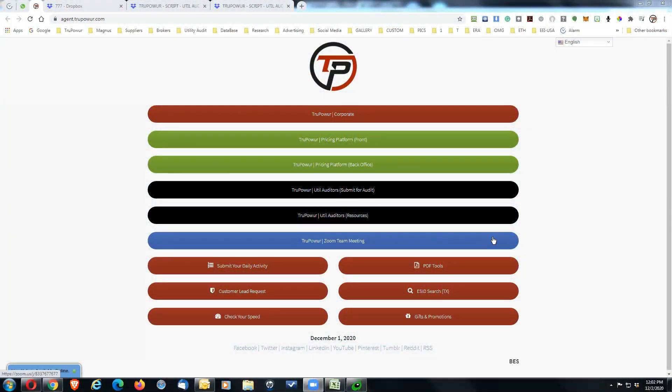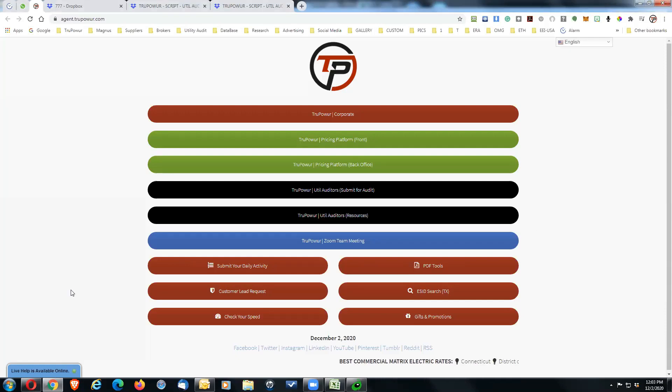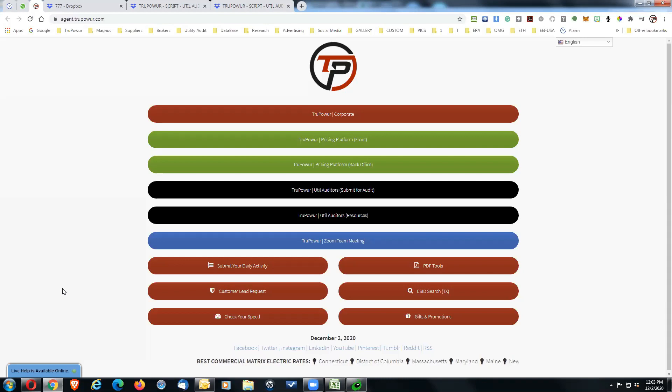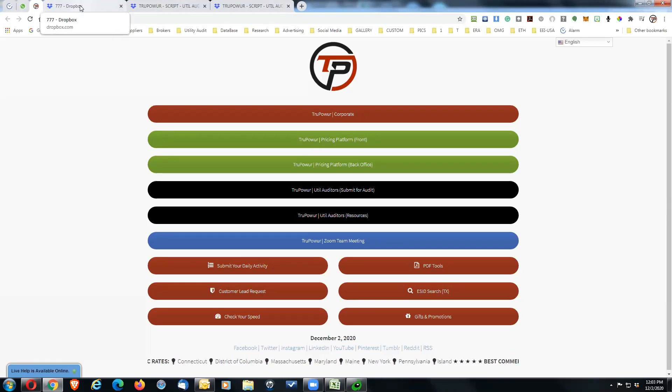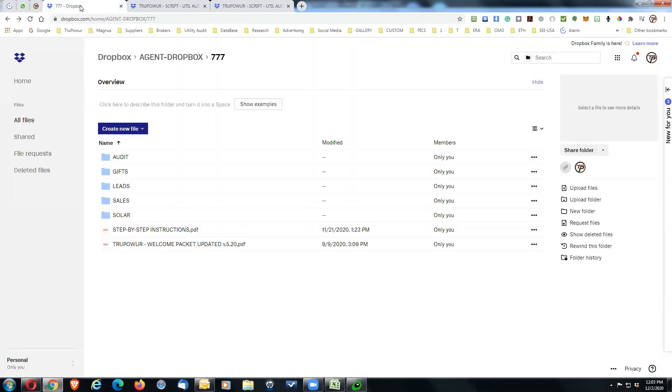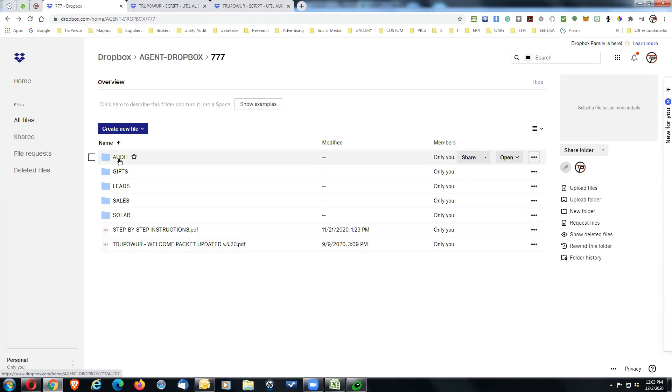Alright, it is actually December 2nd. A couple of things we want to cover. First off is when you go into your Dropbox, it should look something like this and you're going to have several folders in there.